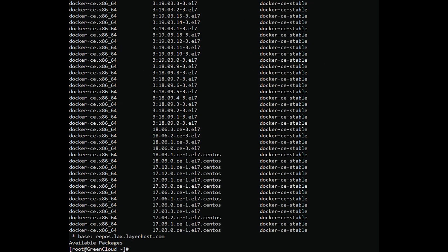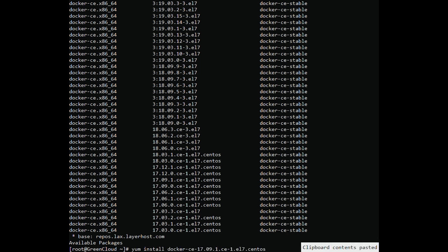You can install the latest version of Docker CE, but in a production environment, it is recommended that you install a specific version rather than the latest version. To specify the version of Docker CE to install, run the following command.